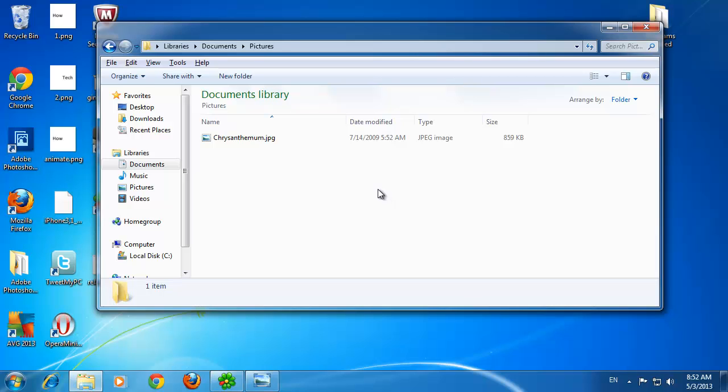An absolute path details where a file is stored on your computer in your specific file structure.